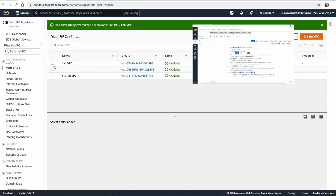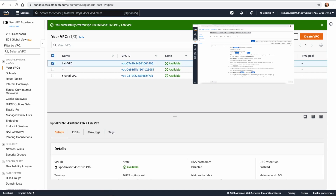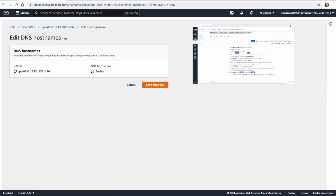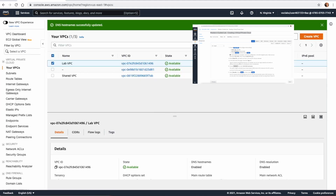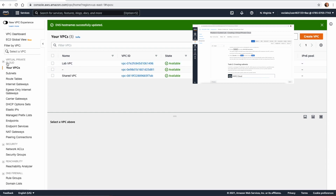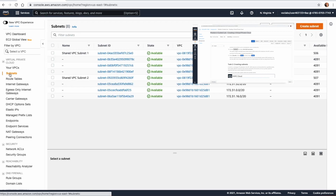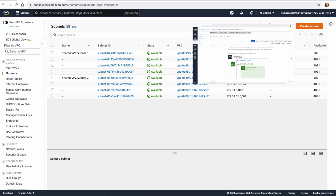Once the VPC is created, select it. We want to make sure that any resources we create in this VPC will get a domain name system. We'll do this by enabling DNS hostnames — go to 'Edit DNS hostnames' and enable it. After that, close the lab VPC settings.